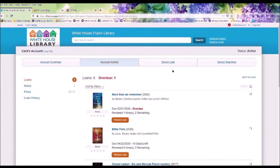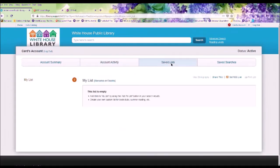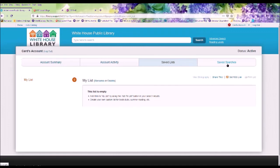Under the Saved List tab, this allows you to create a wish list of books you would like to read in the future. Saved Searches allows you to save any books that you have searched, so you can go back to that page.